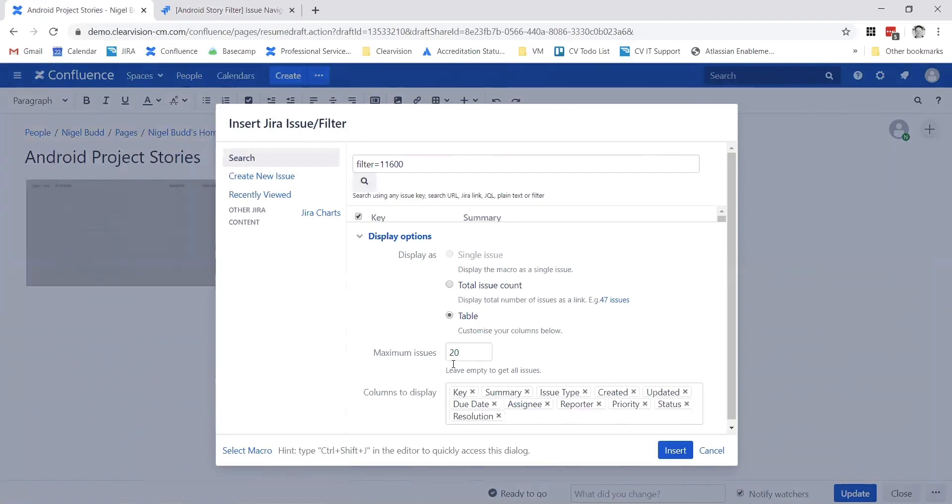We've got some other configurations. We can limit the number of issues shown on each page, or we can choose which columns to display as well, so if there are some custom fields that we want to bring across from Jira that's not already included...